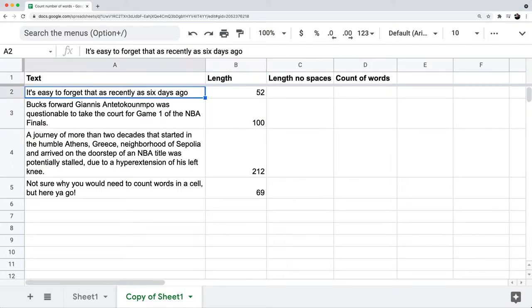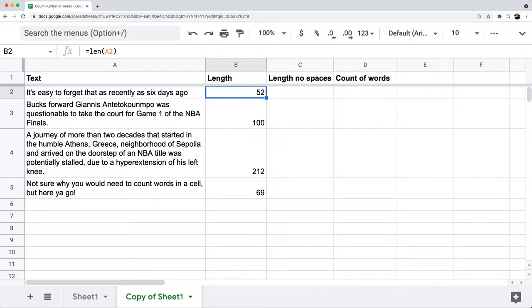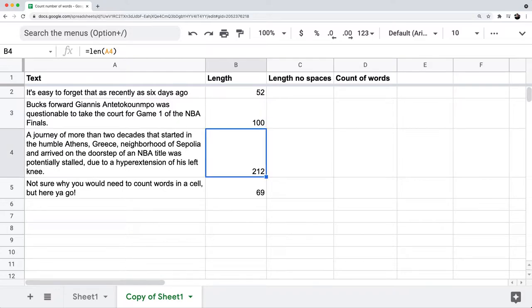So I have my first length. It's easy to forget that as recently as six days ago — that length is 52 characters, which includes the spaces, and also apostrophes and whatever punctuation. The next one is 100, 212, and so on. So that's a pretty standard formula that you probably use for just finding the length.